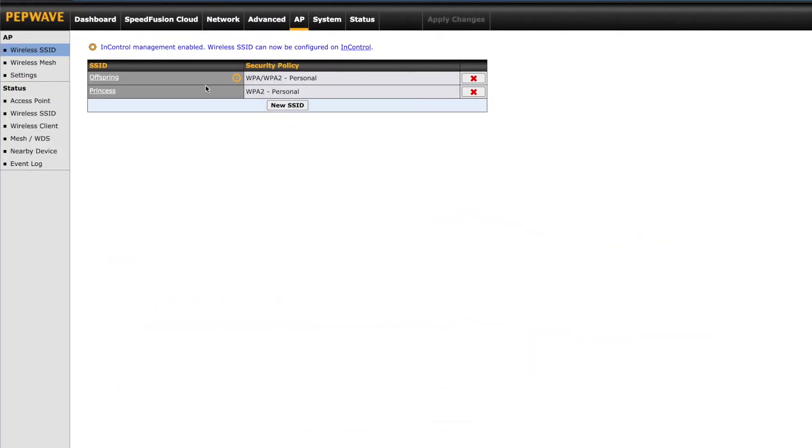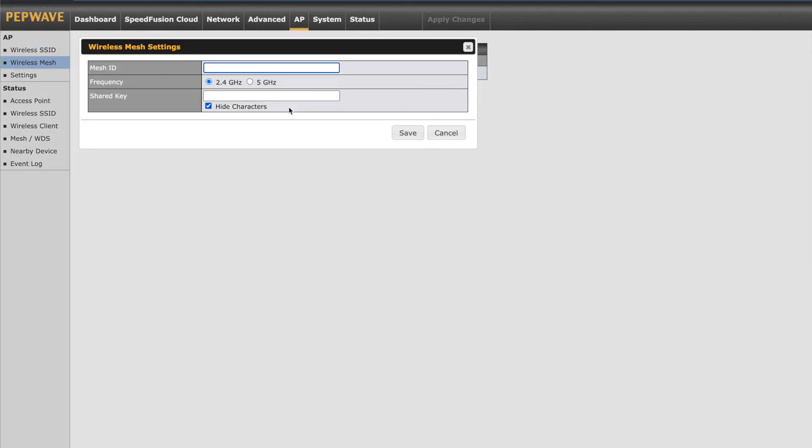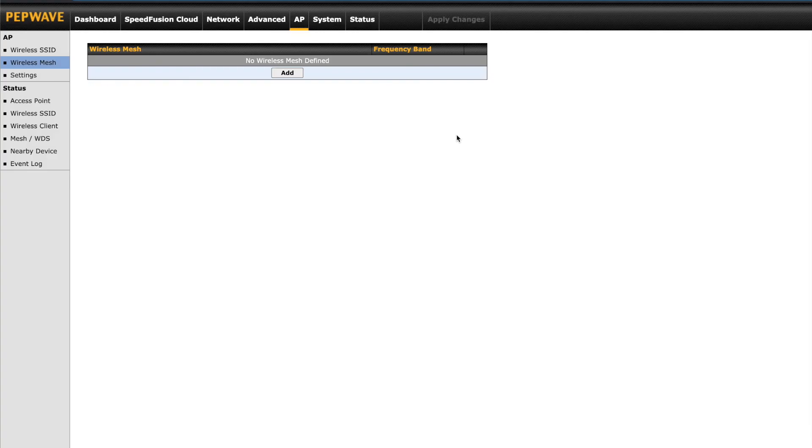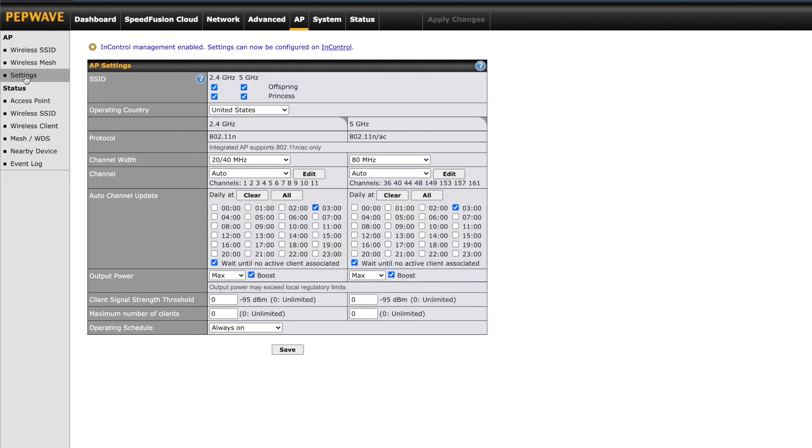The AP tab will take us back to our Wi-Fi configuration. This time, we'll take a look at the other settings on the left, which will look much different on firmware versions 8.1.0 and earlier. Wireless mesh is a new feature that will allow you to link to PepWave's external Wi-Fi access points wirelessly. Previously, the only way to extend your wireless signal was by hardwiring access points to the Soho's LAN ports.